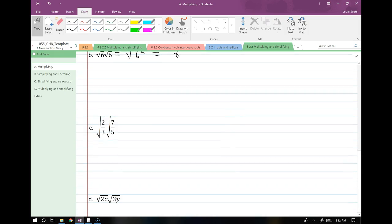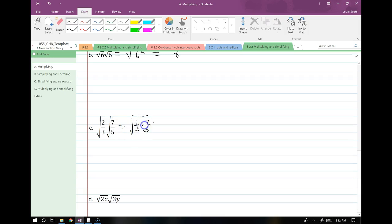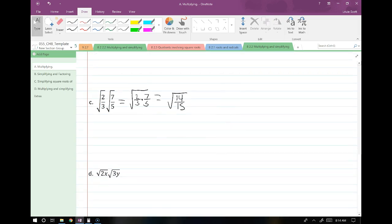Even when we have fractions, that doesn't change things. We just extend the square root over both fractions and multiply them. So I have 2/3 times 7/5. Remember how we multiply fractions — straight across the top, straight across the bottom. This gives me 14 over 15. I can't simplify that anymore, so I move on.